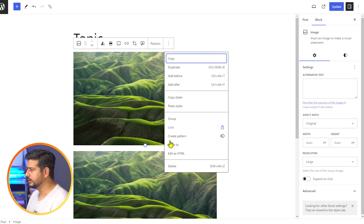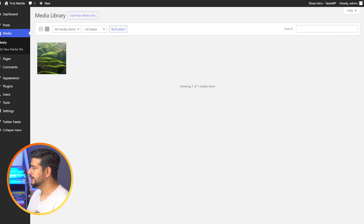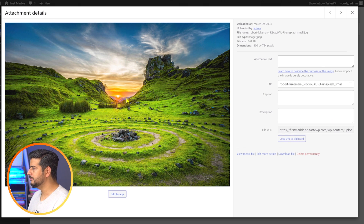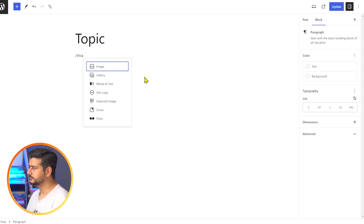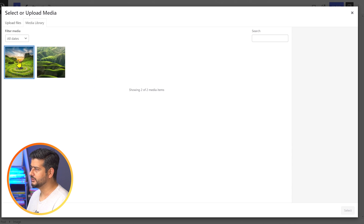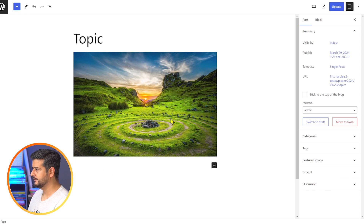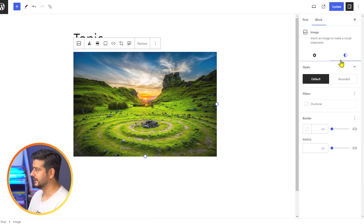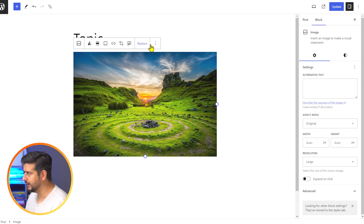I'll delete both images from the site and from the media library. Let's say I added this new image — a beautiful green scene — but with no caption. I'll go back to the post section, add an image block, and select this second image. Now you'll see it doesn't have a caption and I can't select a caption area. If I go to the block settings, there's no caption option there — just alternative text, aspect ratio, and style options.